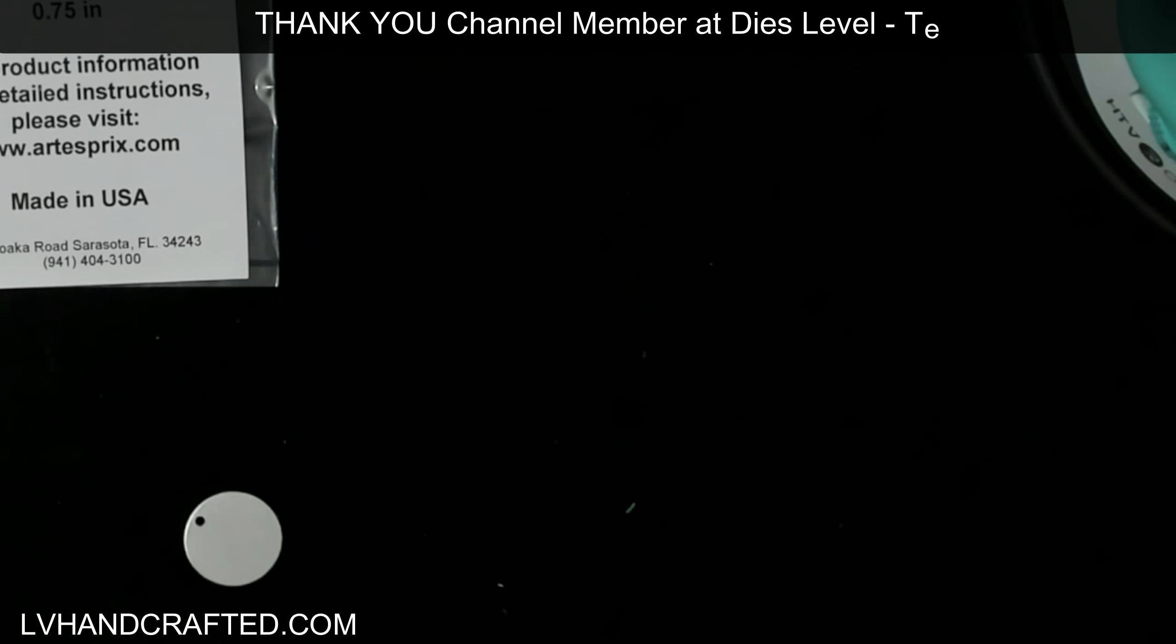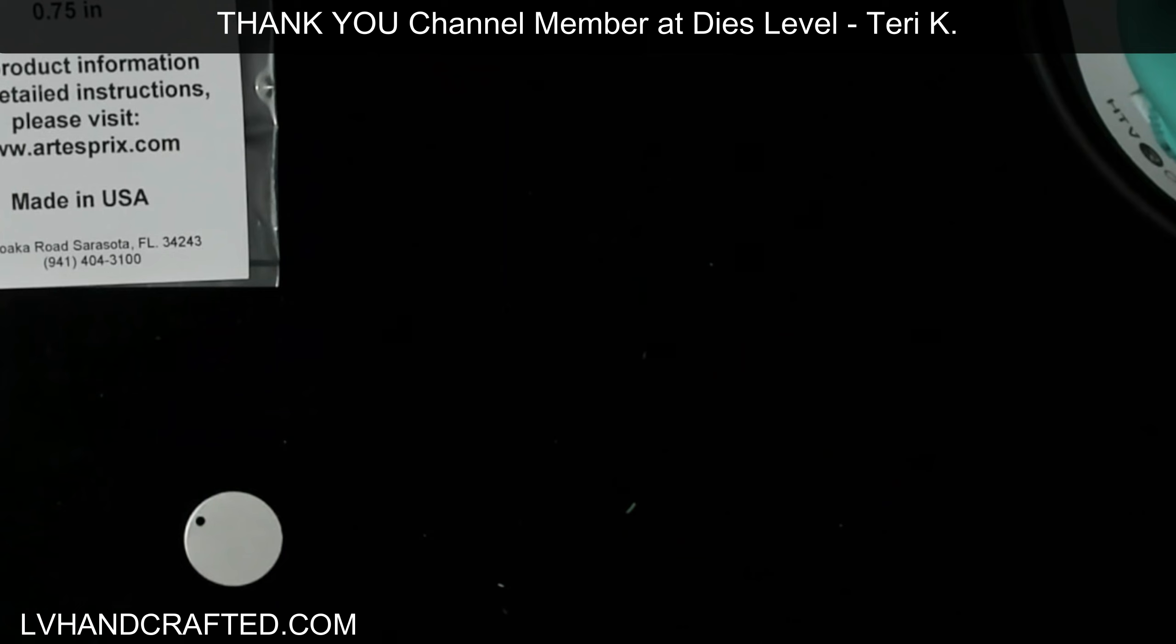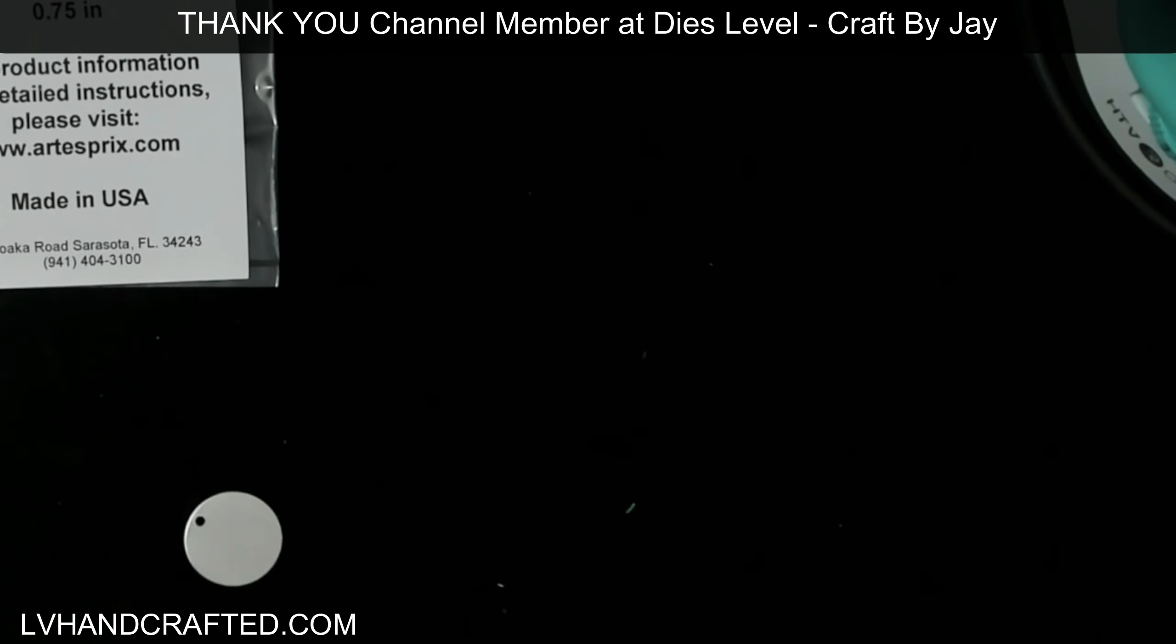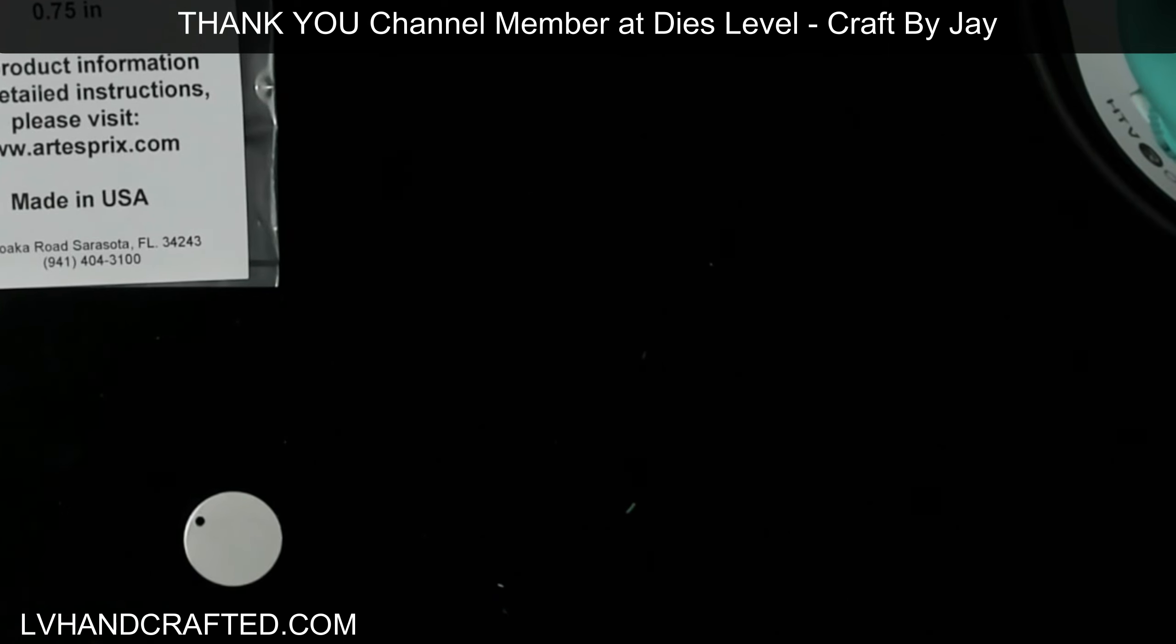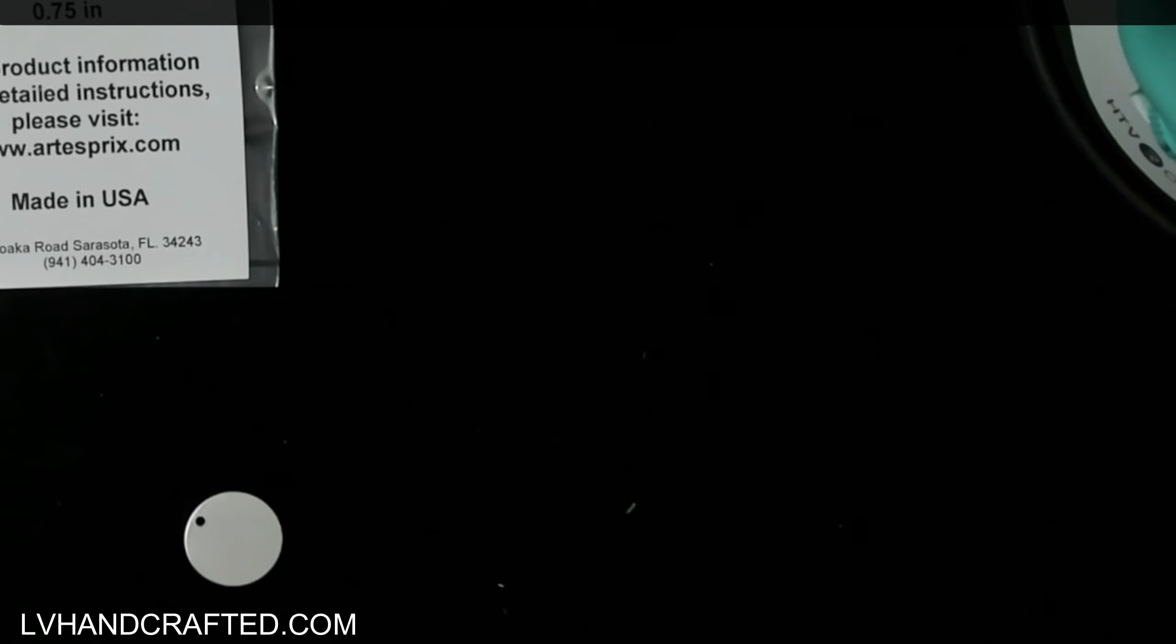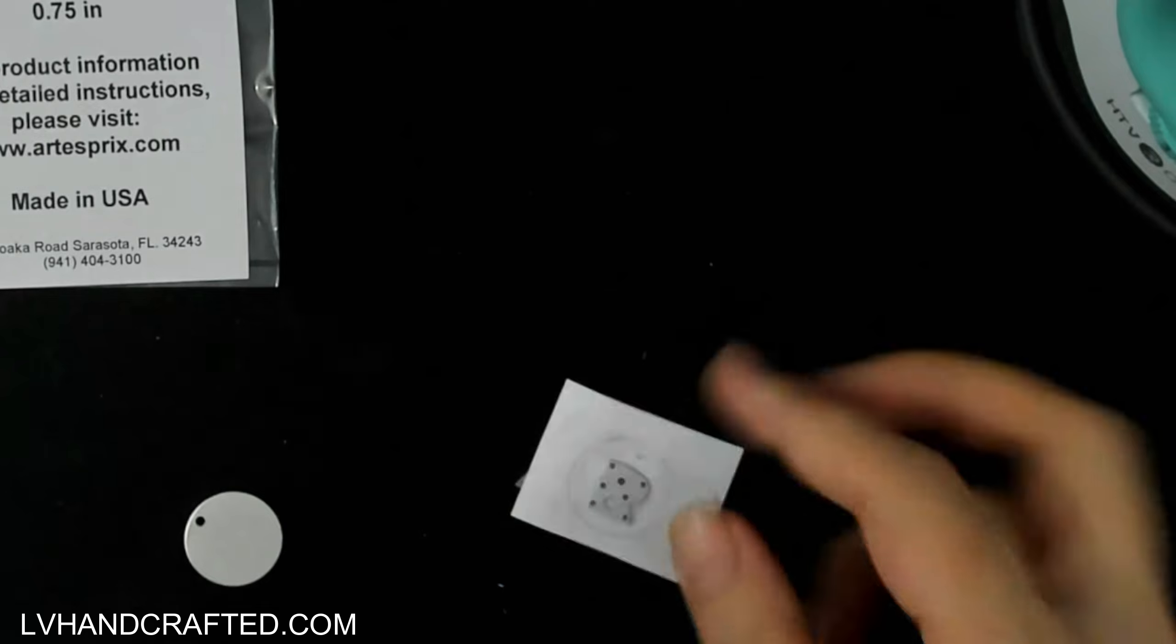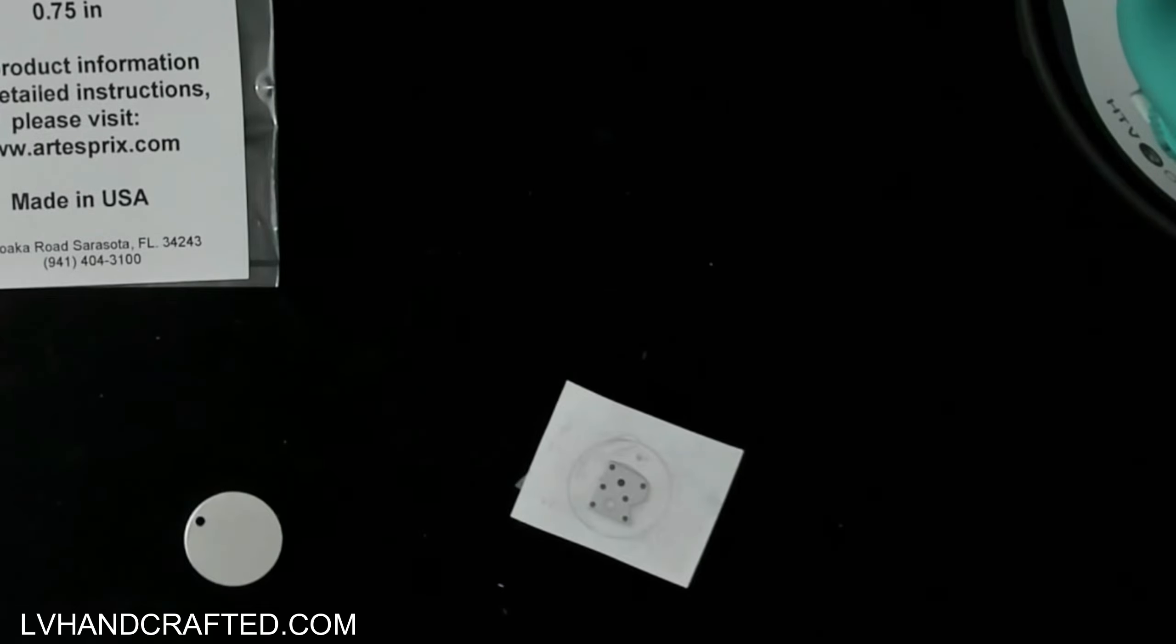Now, the key here is that you want to die cut from the back of your design. So from the side that does not have the sublimation ink. And the reason for that is because when we place this design onto our blank, it's going to go face down.